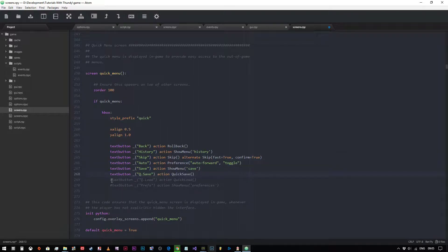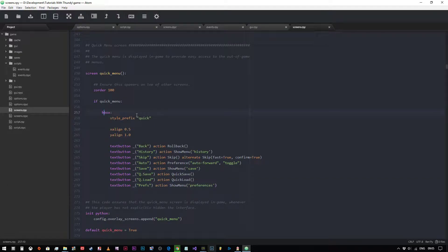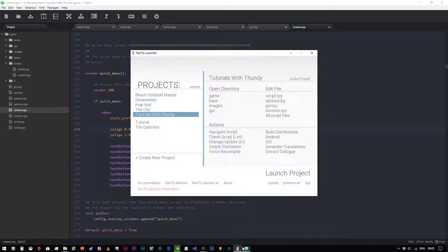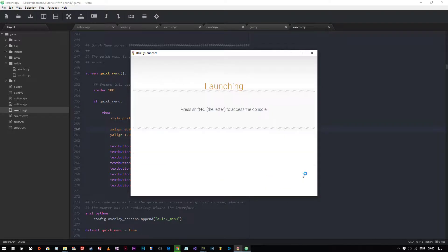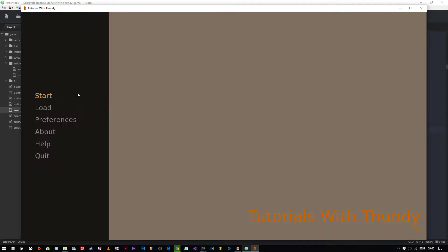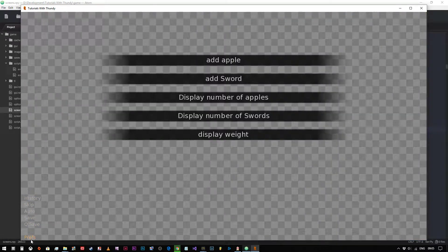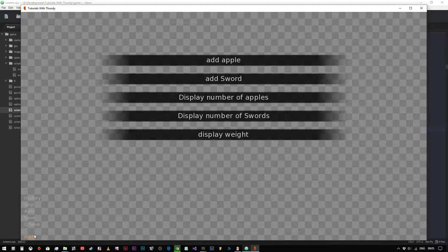So what other options do we have available to us? Well, if we wanted to, we could change this into a V box and have it on the left hand side of the screen. So for example, if we went on to V box and we change the X align to zero comma zero, and we save our project and now we launch our project. As you can see now, the quick menu appears here on the bottom left hand corner of the screen like so.